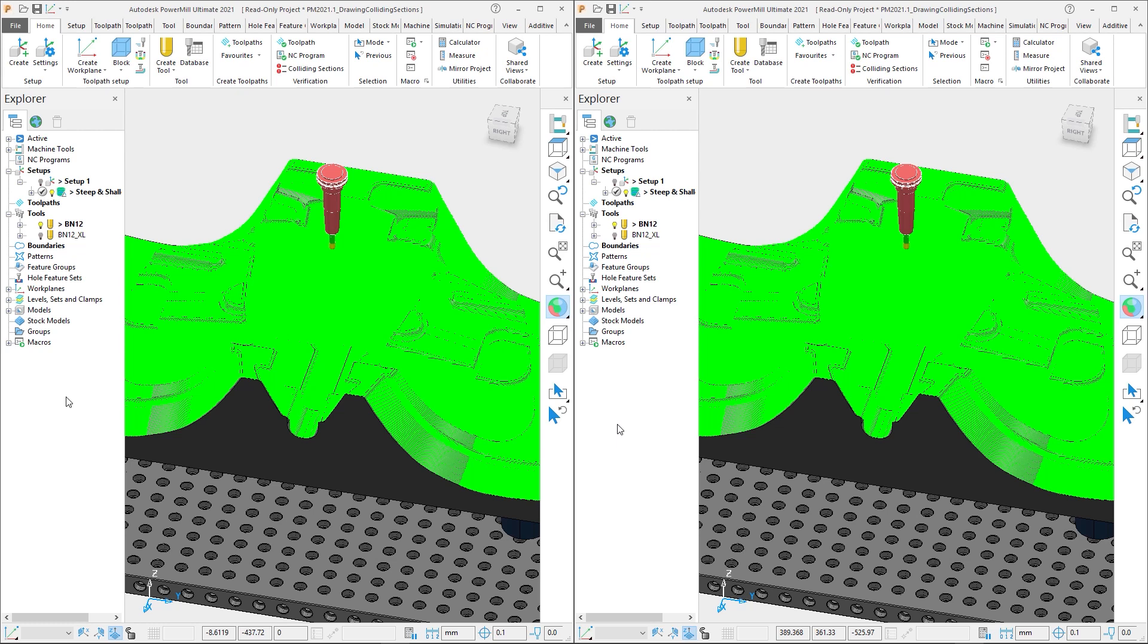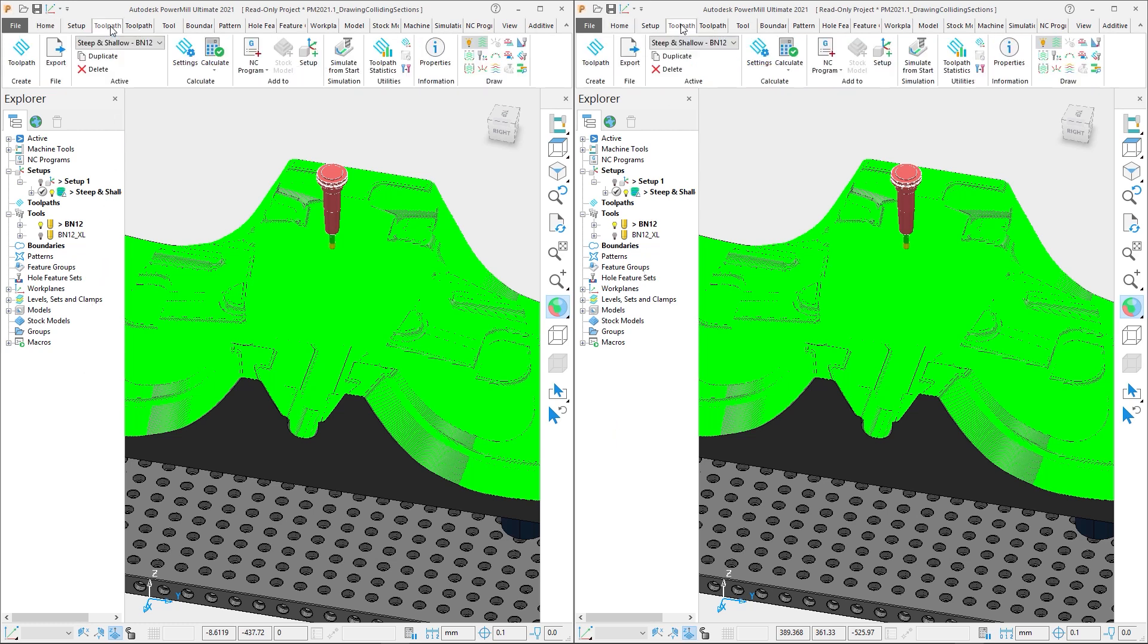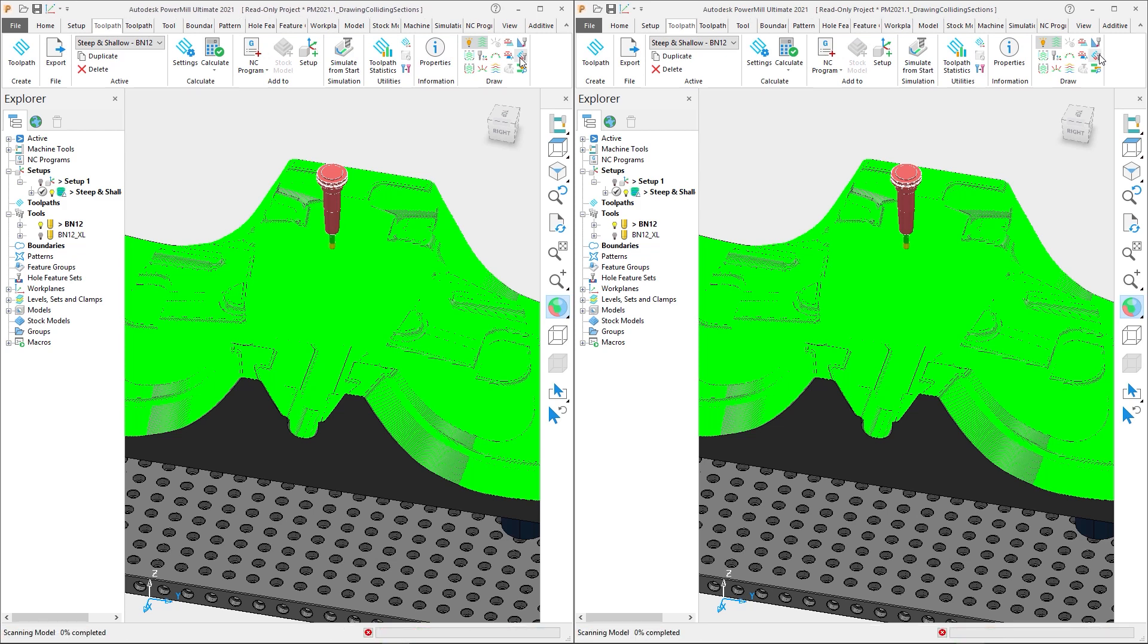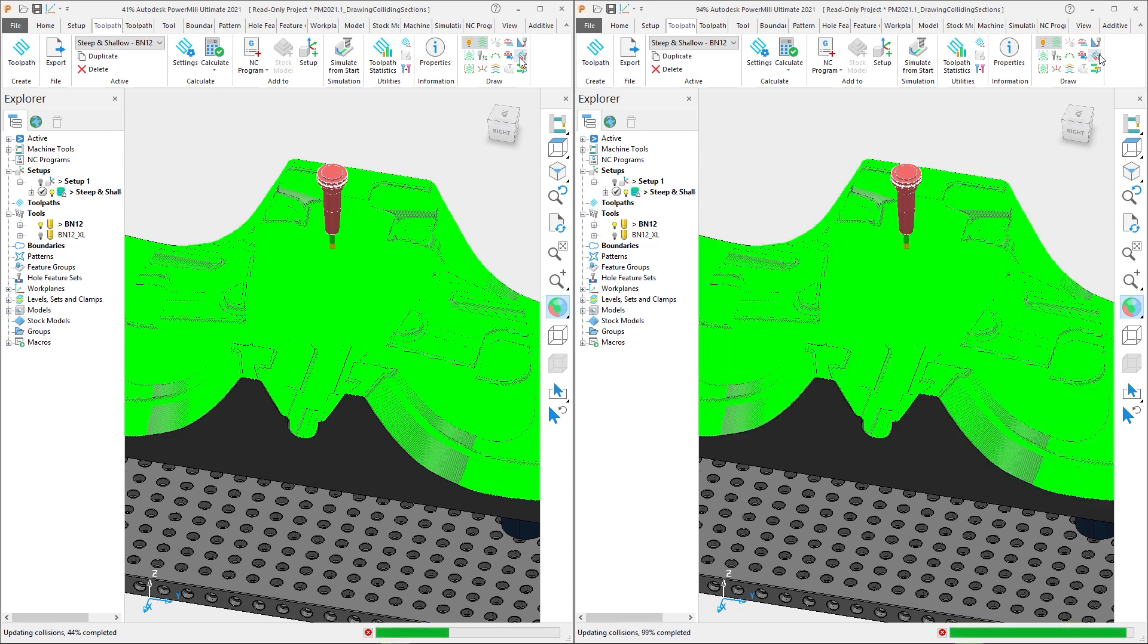In both cases we are going to go to the toolpath tab and select the option to draw the colliding sections. As soon as we click the button, you will see that PowerMill 2021.1 identifies the colliding sections much quicker than PowerMill 2021.0.